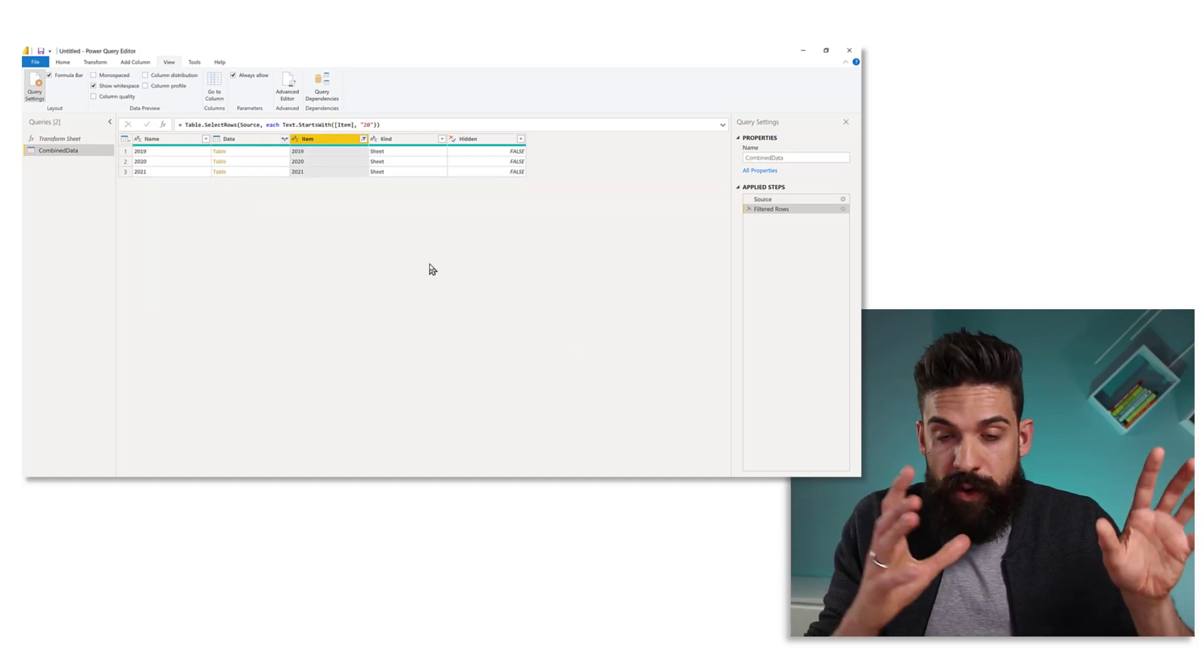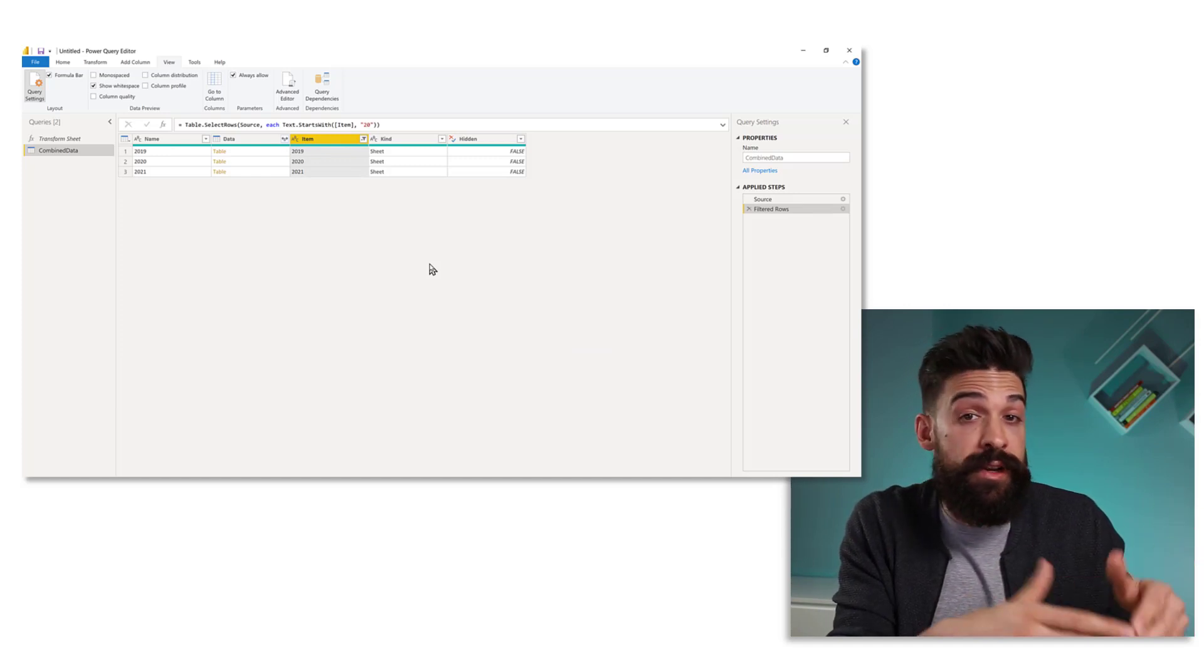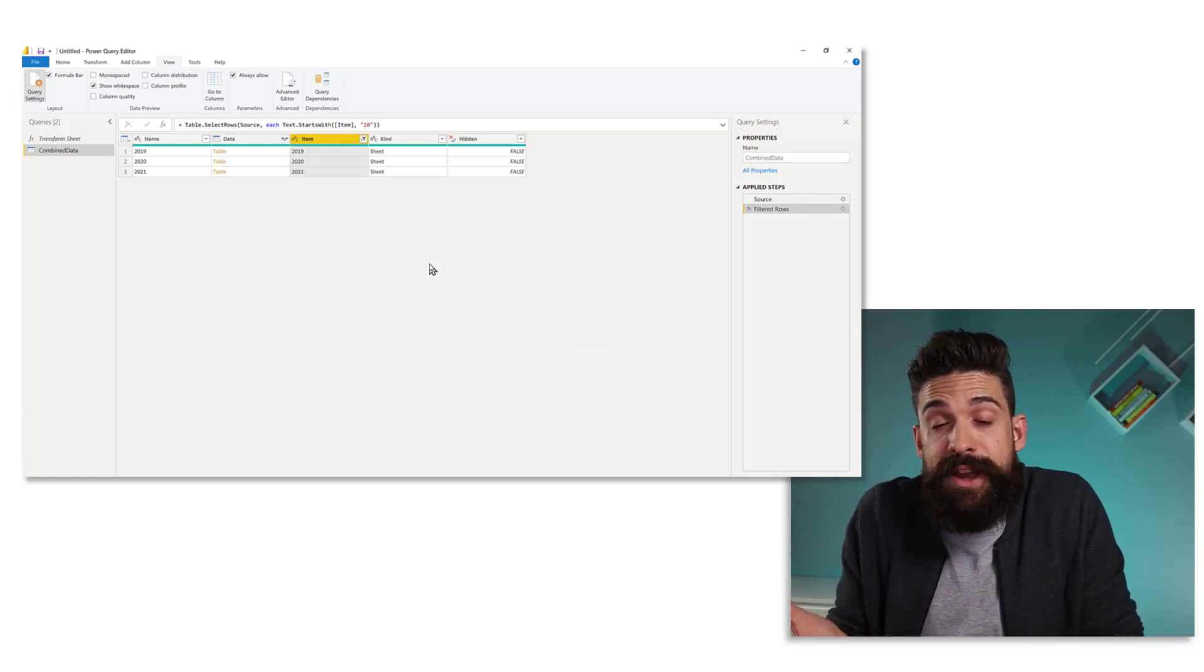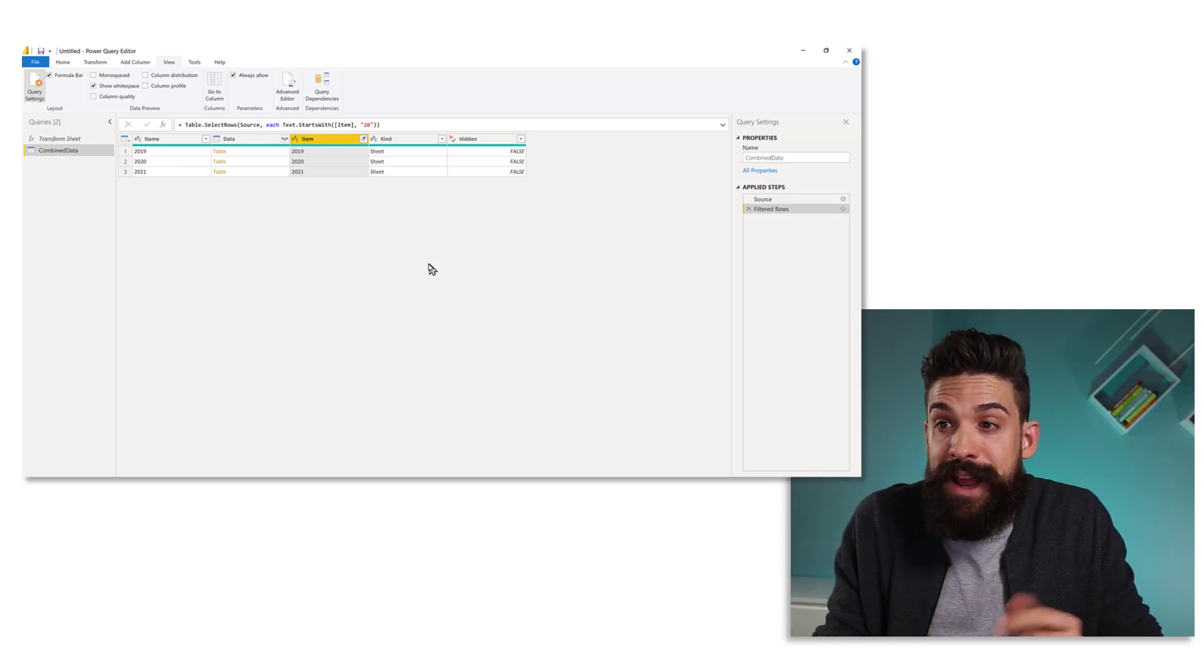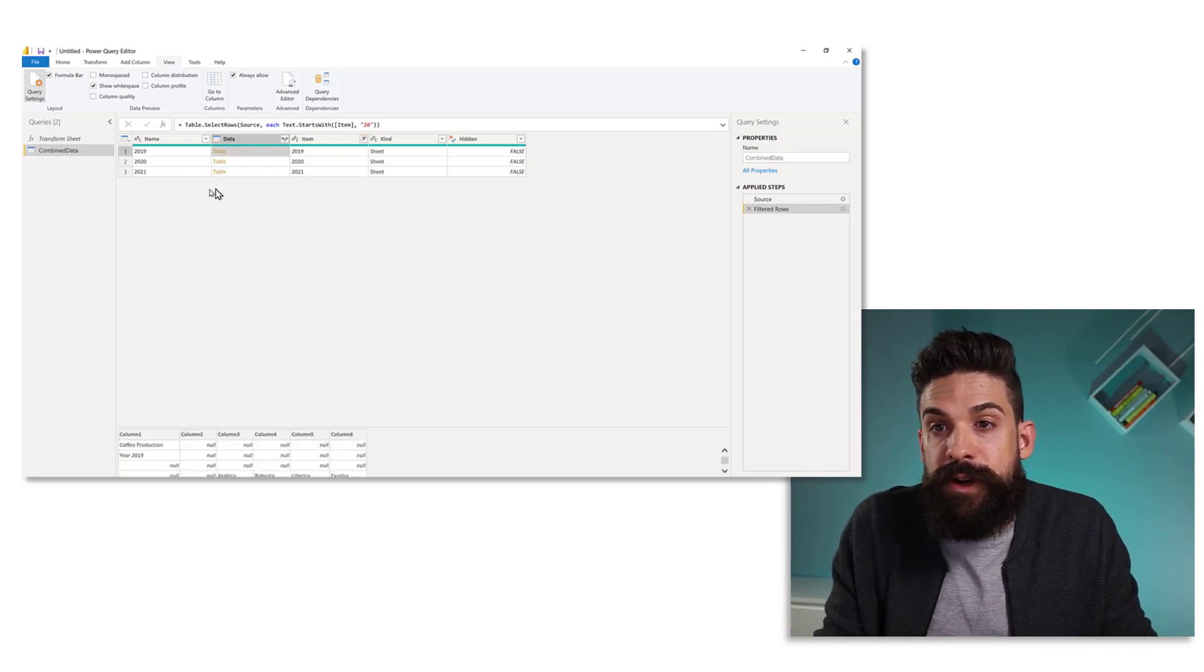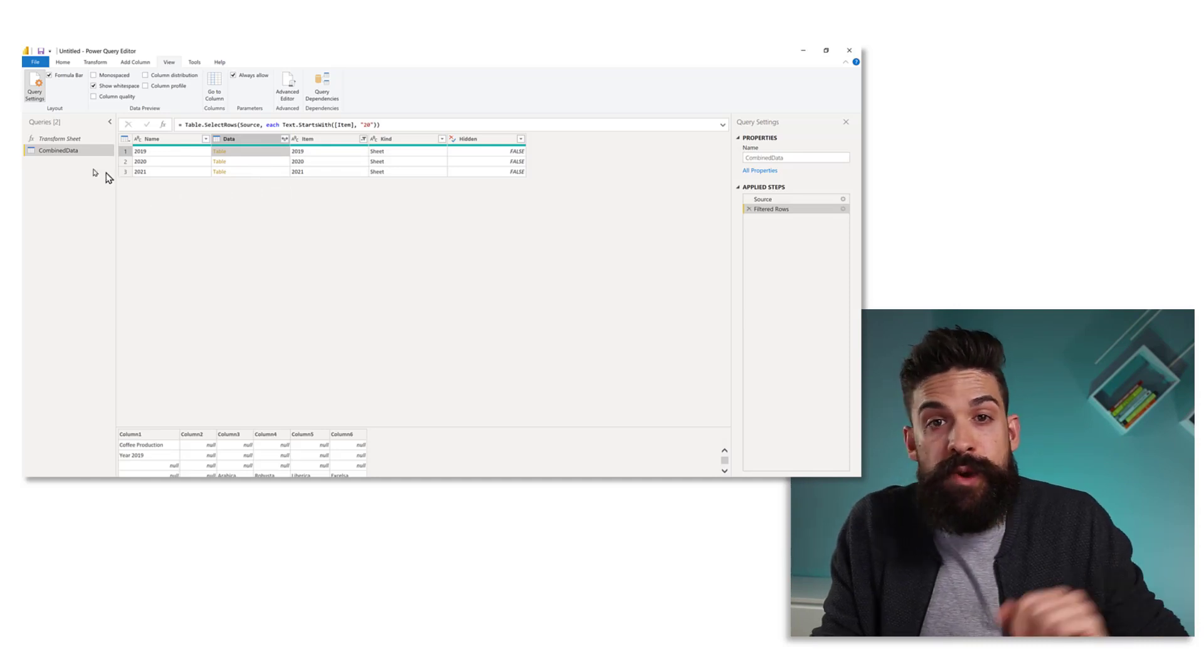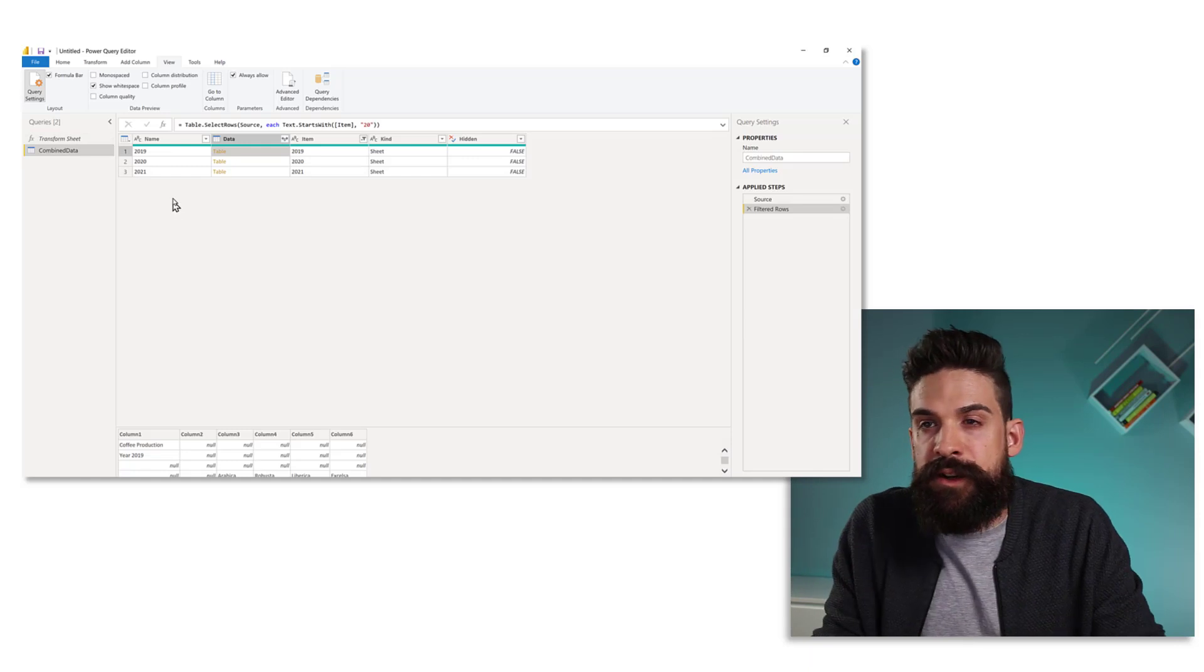So now we have only those sheets that we want to combine data of, and all of the transformations that we want to apply to the nested tables that you find in the data column. Well, those transformations we have in a function called transform sheet. So let's invoke the function.